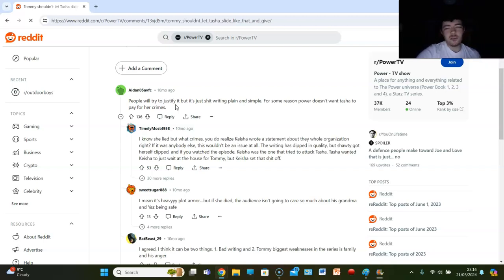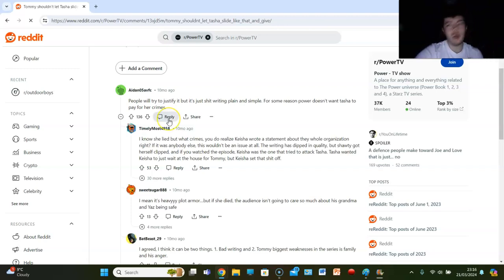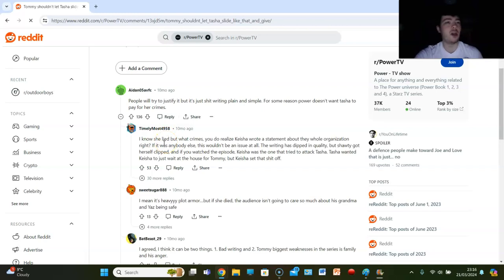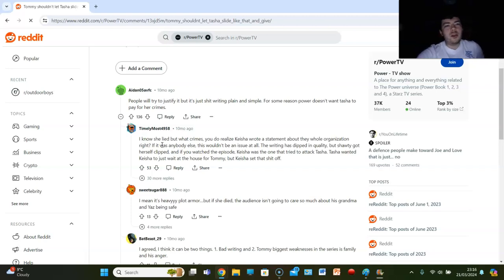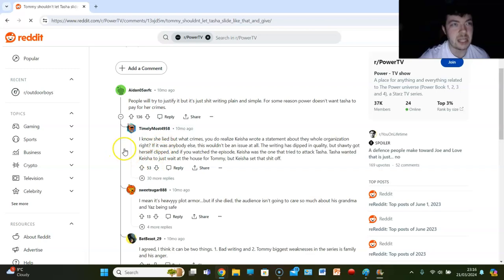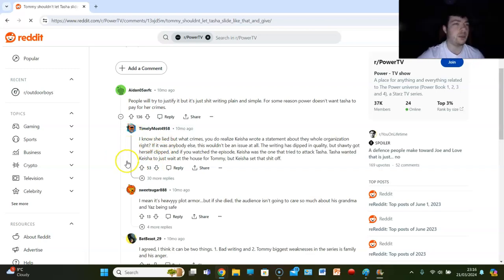Does this show have a problem with not sending anyone to jail? Even people that go to jail get out quick. Look at Two Bit, Spanky, Ghost, Tommy, Tasha, Tariq - everybody who goes to jail gets out quick. Where's these people? Is it too much to ask for someone to go to jail in this franchise, in this show, and then come out later in one of the spin-offs?